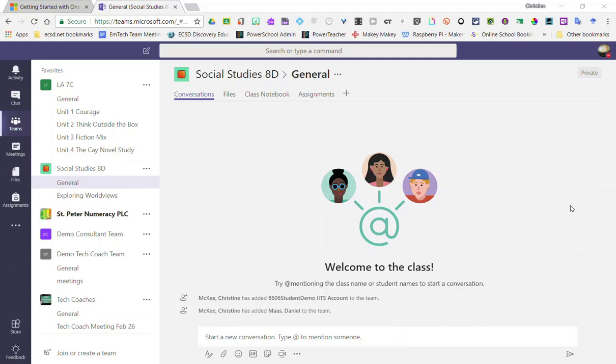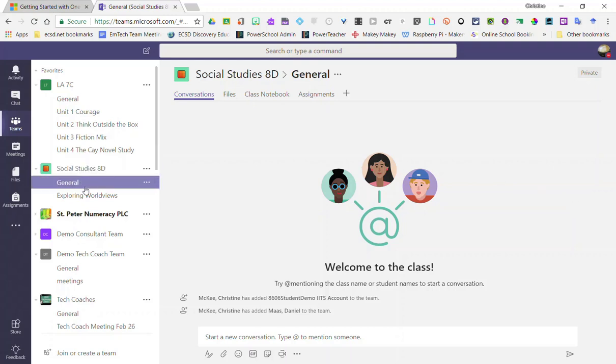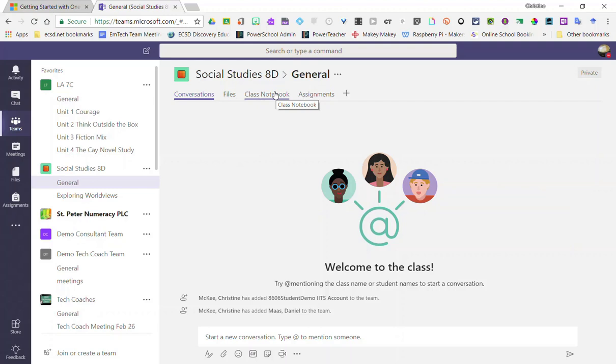Hi everyone! Let's take a look at how we can set up our class notebook inside one of our class teams. So inside a class team in the general channel, notice you will see a tab up at the top here for class notebook.